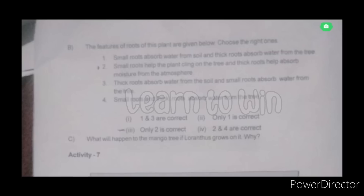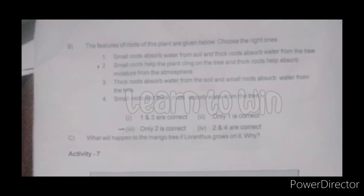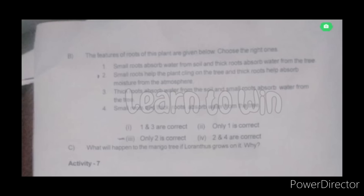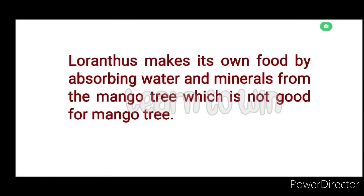The small roots cling to the tree and help absorb moisture. Only two options are correct. What will happen to the mango tree if loranthus grows on it? The loranthus makes its own food by absorbing water and minerals from the mango tree, which is not good for the mango tree.